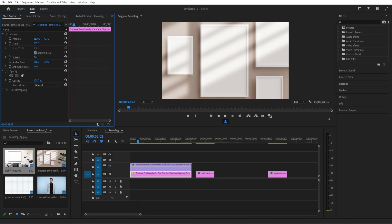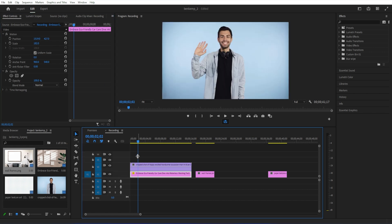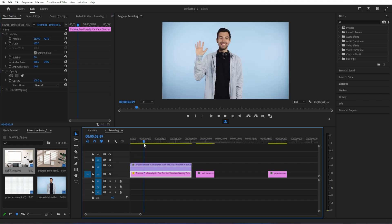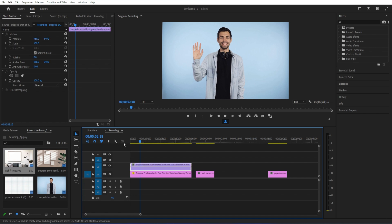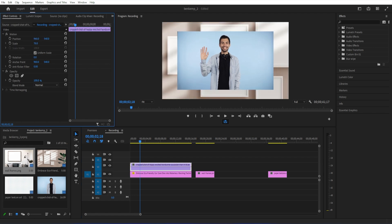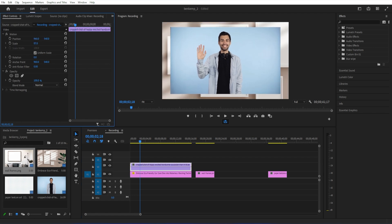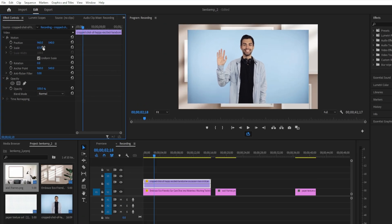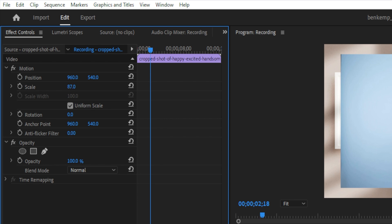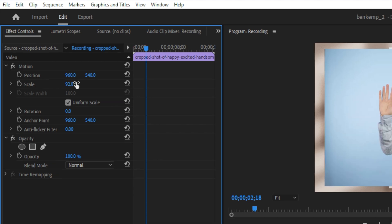And now I can unhide the other layer. And we can begin just by scaling it down. So I'm going to highlight it, go to the effect controls panel again, and this time scale down on this layer.